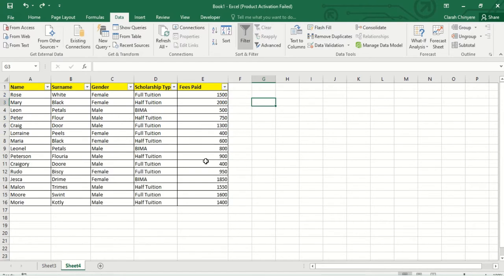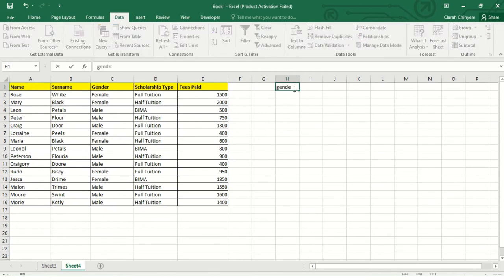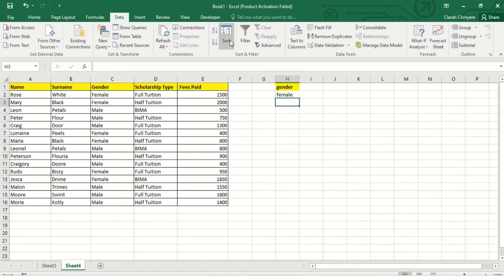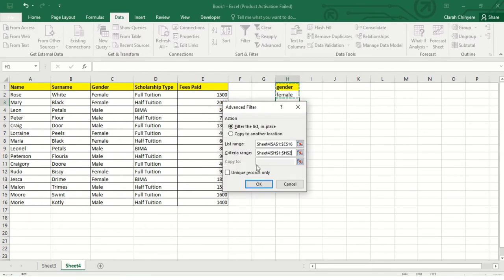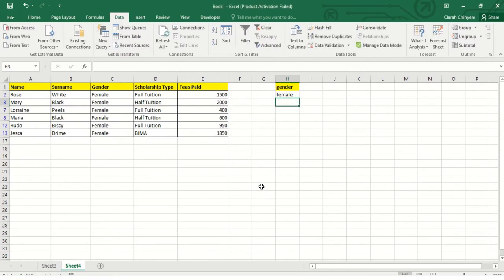Using advanced filters, I want to have full control over the filters and I can put the criteria in separate cells. I want to display only the female children, so I'll write 'Gender' in a cell then put 'female' below it. I'll go to Data, then Sort & Filter group, and click on Advanced Filter. You can choose to filter the list in place or copy results to another location. On the criteria range, I'll select Gender and female — note that this is not case sensitive — then click OK. Now I have my female children displayed with the selected criteria visible.